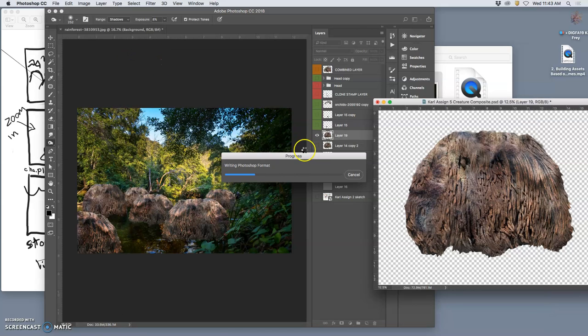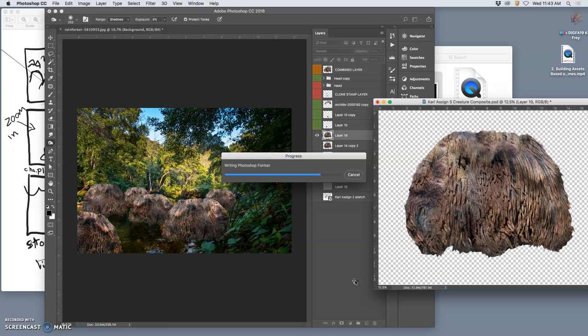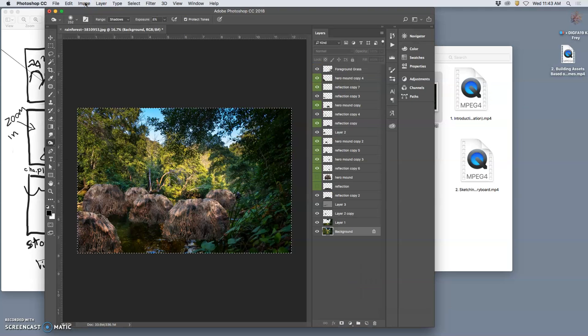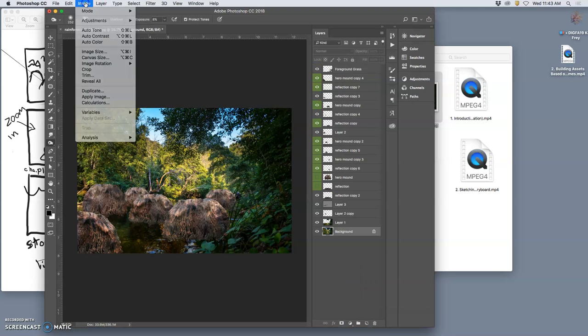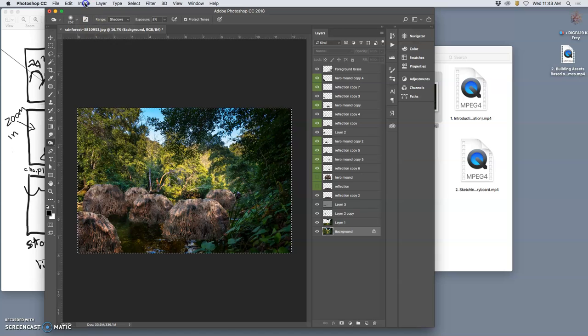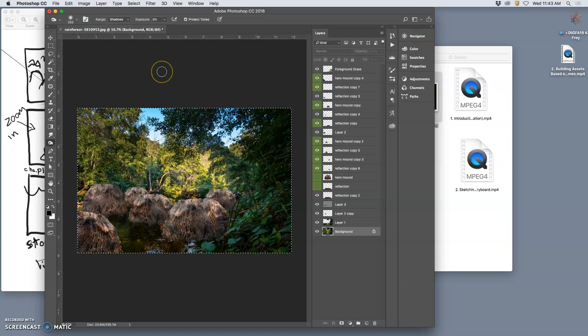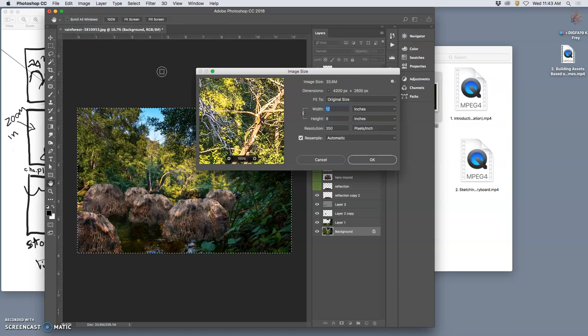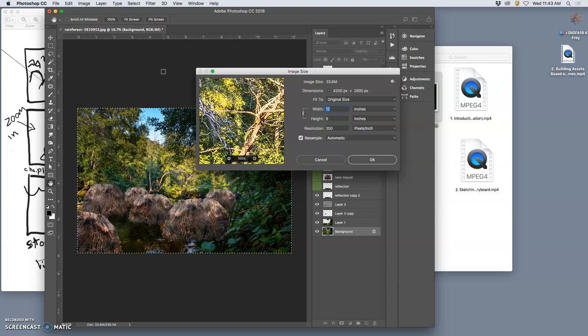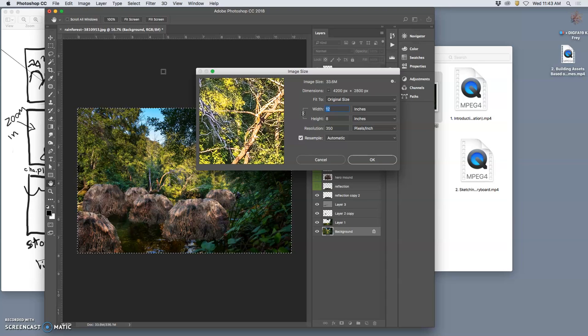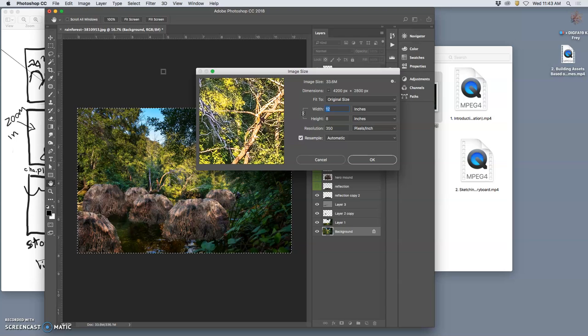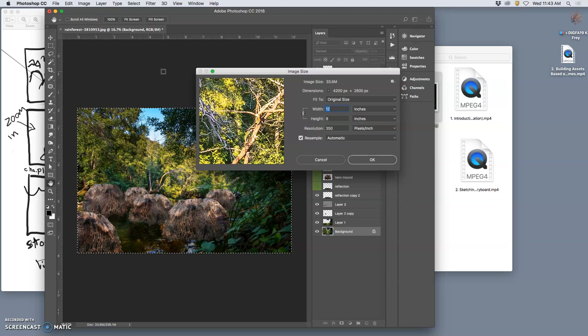I'm going to use an old school solution, which is using a pencil and paper to write down what the dimensions are. So I just go to image size. And you want to note what your assets dimensions are. So it is 12 inches wide, 8 inches tall by 350. Okay, and I can say cancel.